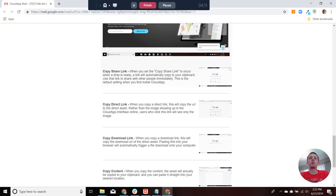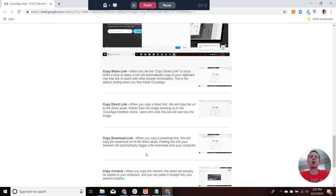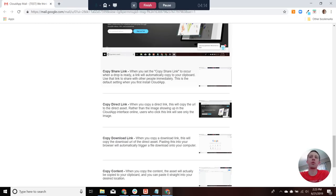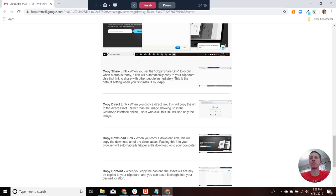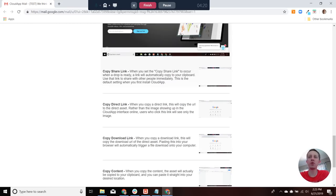If you choose to copy a download link, instead of taking you to a page, it'll actually just download the file straight to your computer.